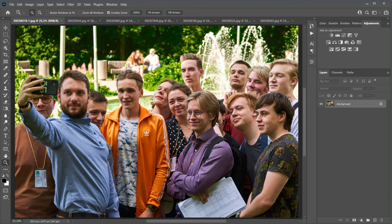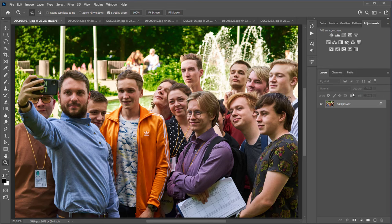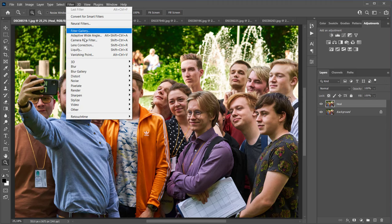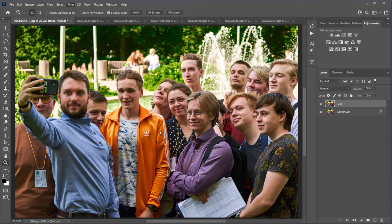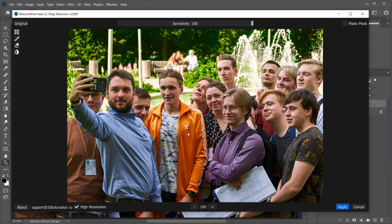I'm going to the Action panel, selecting Retouch for Me, and adding the Heal plugin to it. Since I have a lot of people in the photos, I will use all the plugins in high resolution mode. This setting will also be written into the action. I click Apply.